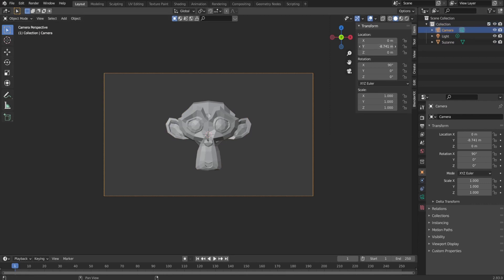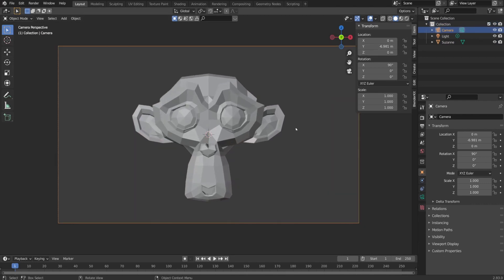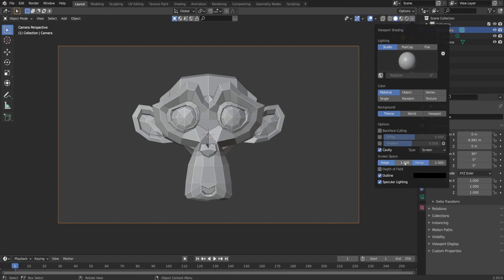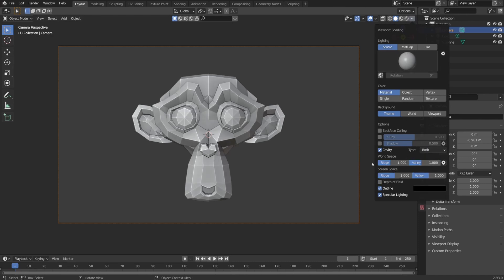Then I went to the viewport shading and here I was able to change the look of the viewport scene. I turned on the cavity and set the type as boat. Then I changed the material in the viewport to a gray color.